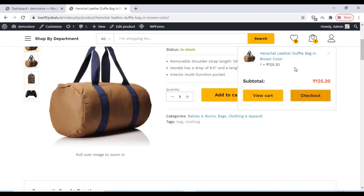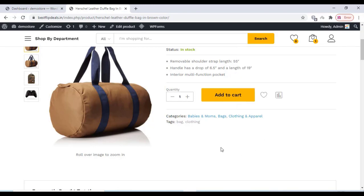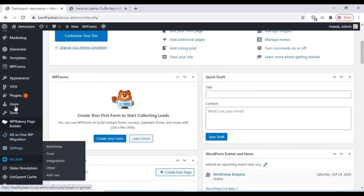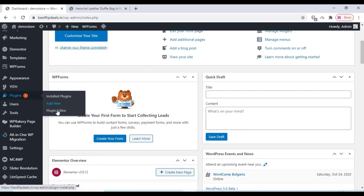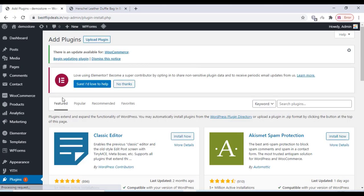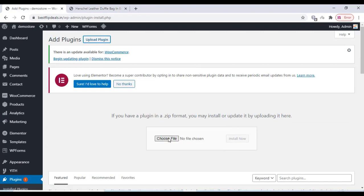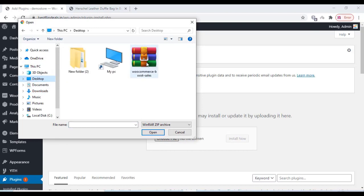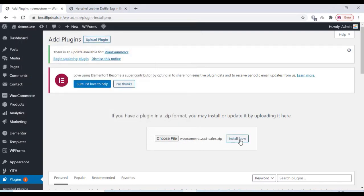We can go to our dashboard and upload a plugin. Go to your dashboard and click on add new, and click on upload plugin. WooBoost Sales plugin, WooCommerce Boost Sales plugin. I will give the link in the description box to download.